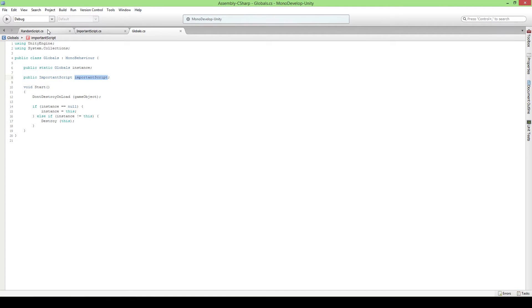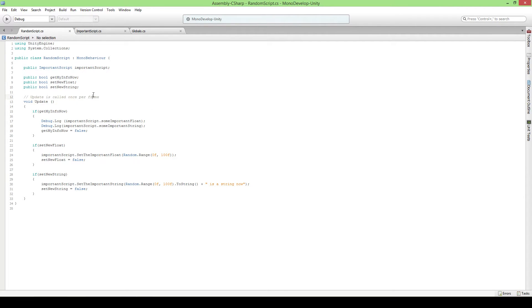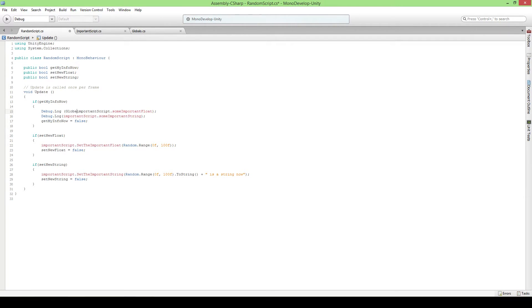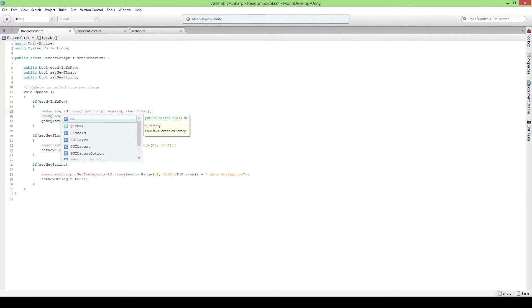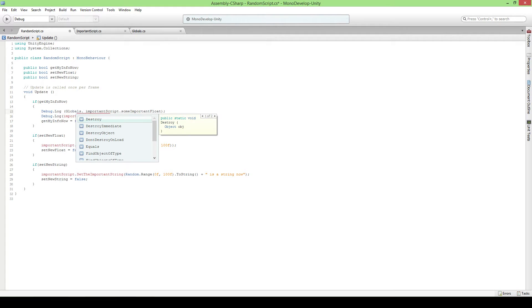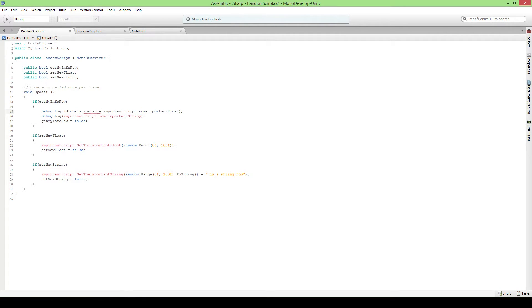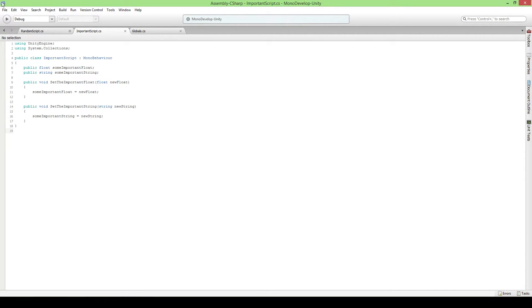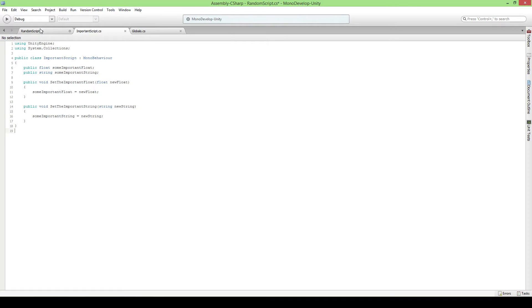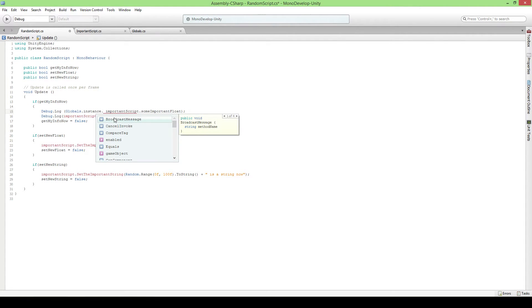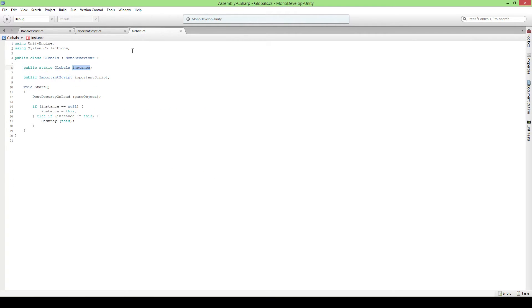Now if we would change our random scripts and we would remove this, now we get errors. Great. To fix this we're gonna say globals, let me just put a space. As you can see what is actually popping up, globals, there we go, dot instance. So we can actually now see this one while we have no reference to it.